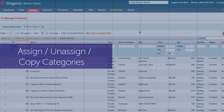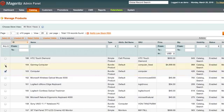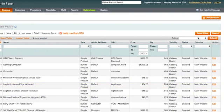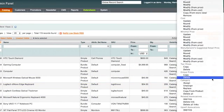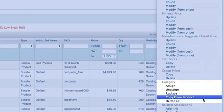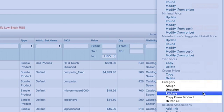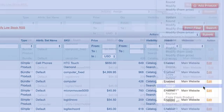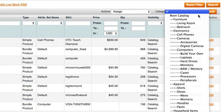Simply select the products you wish to apply the action to and either select the category or input the list of category IDs you wish to assign, unassign, or copy. Nothing could be easier.